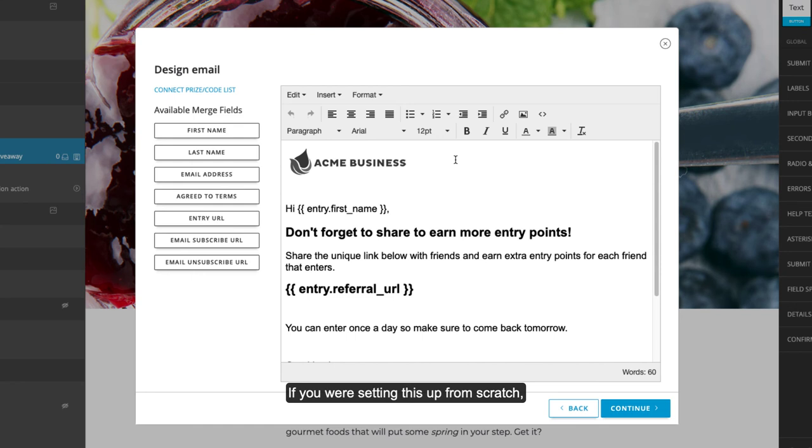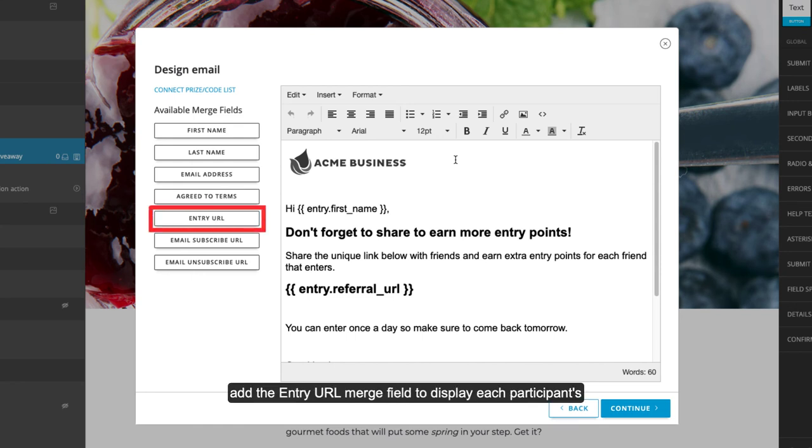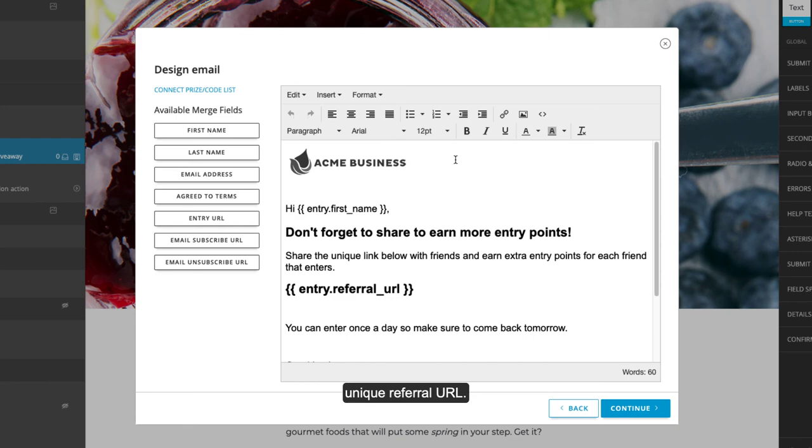If you are setting this up from scratch, add the Entry URL Merge field to display each participant's unique referral URL. Then, finish setting up your email.